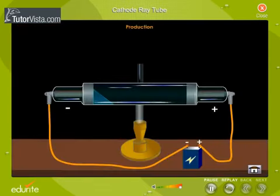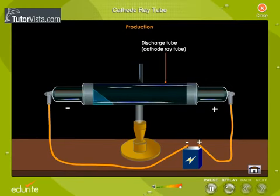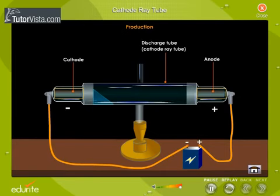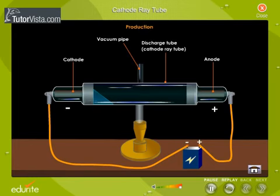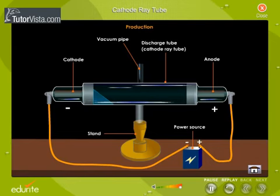Cathode rays are produced in a discharge tube, hence the discharge tube is generally referred to as the cathode ray tube. The cathode ray tube is a partially evacuated glass tube with cathode and anode placed at the ends of the tube. A vacuum pump is used to partially evacuate the tube, and the cathode is connected to the power source with the help of a clip.